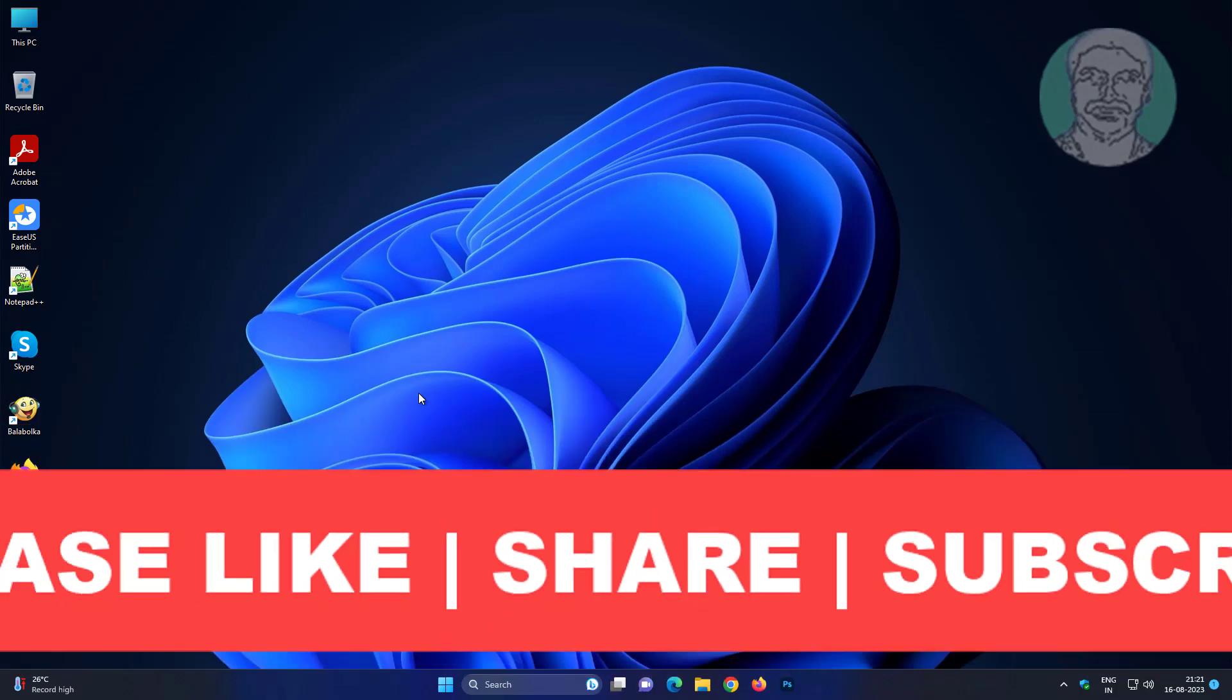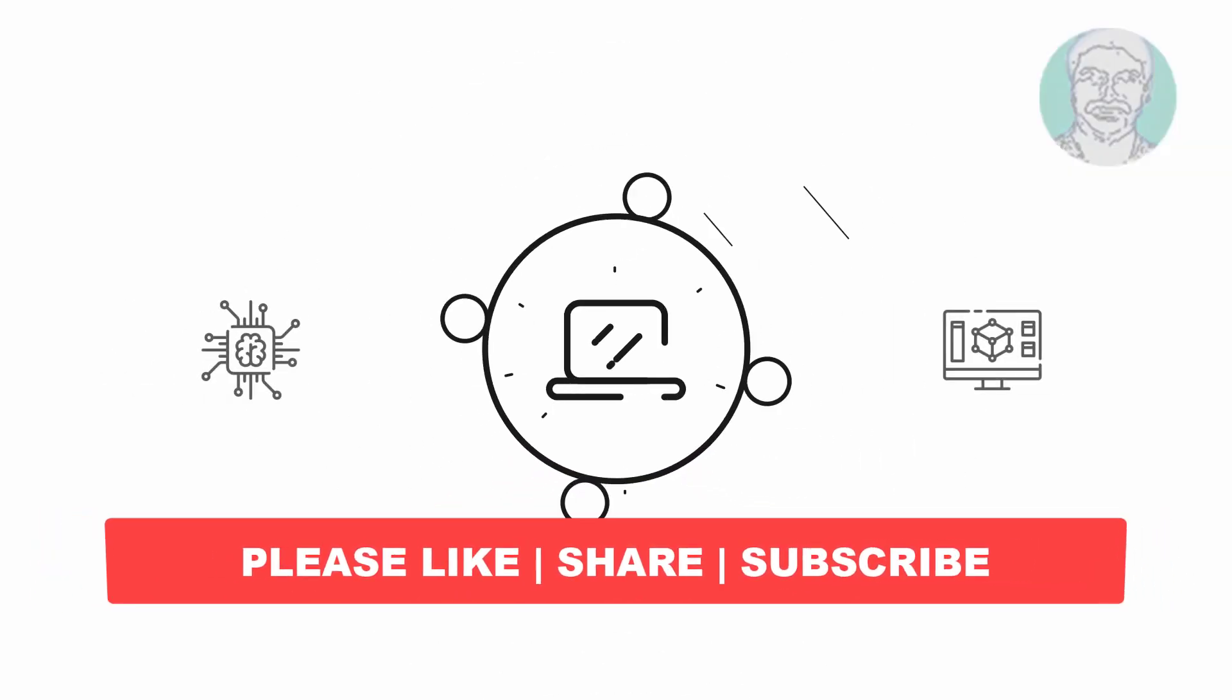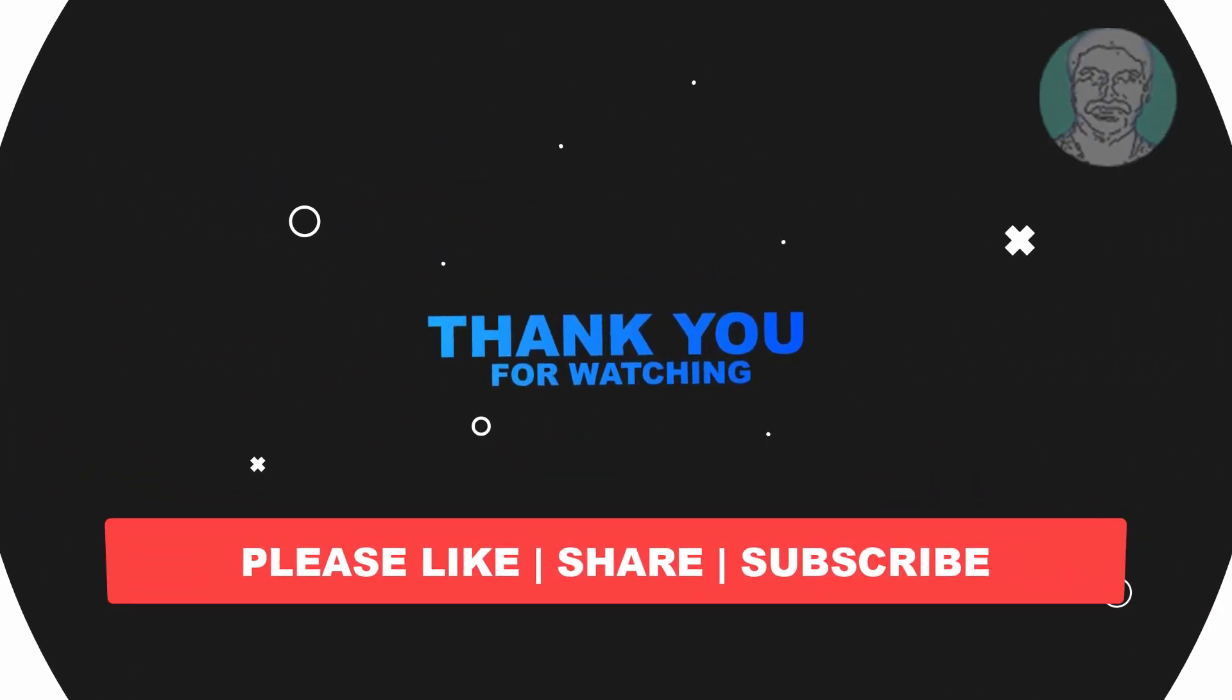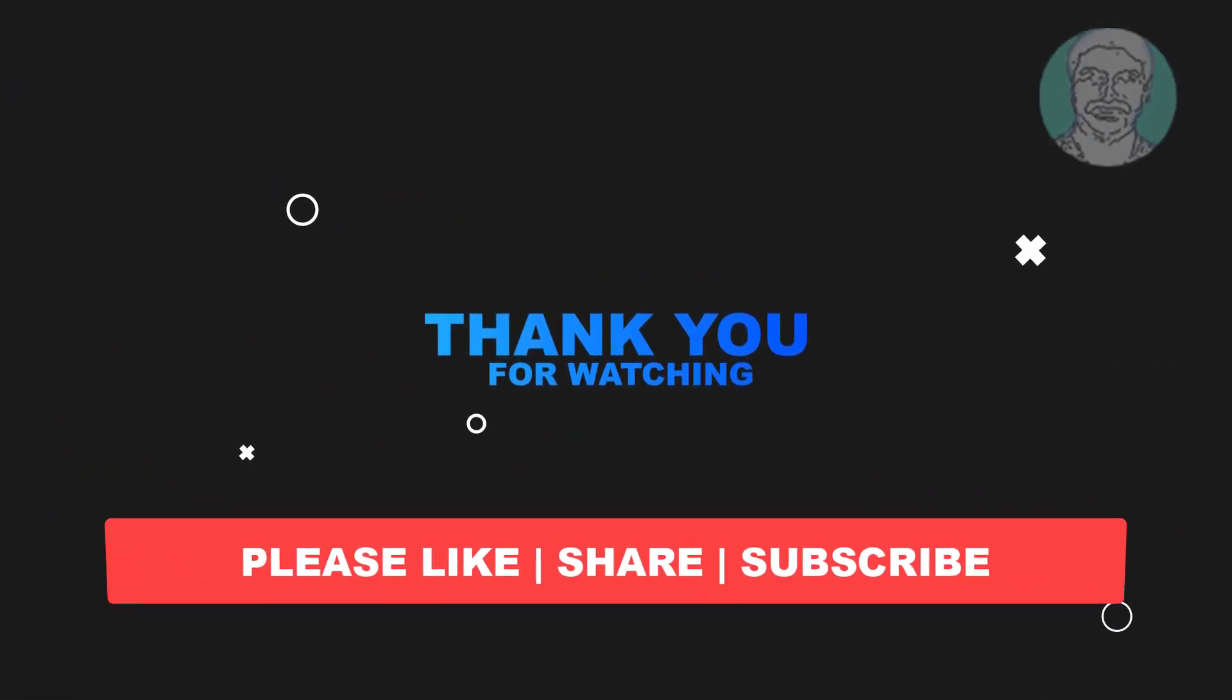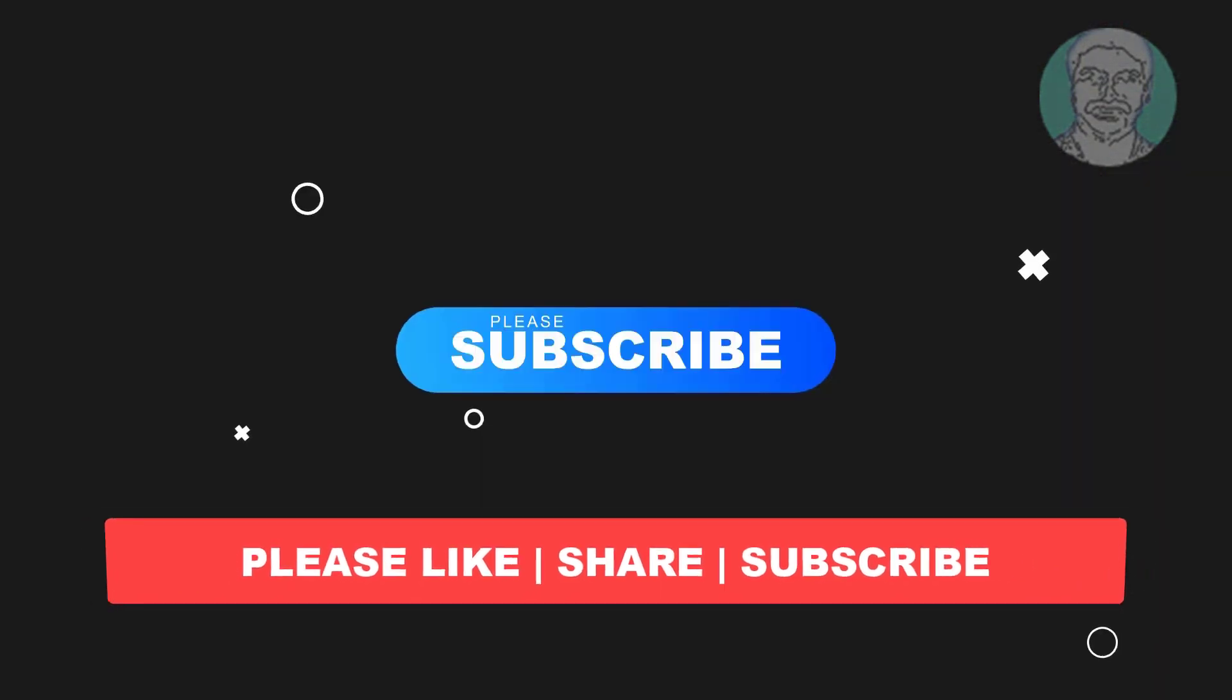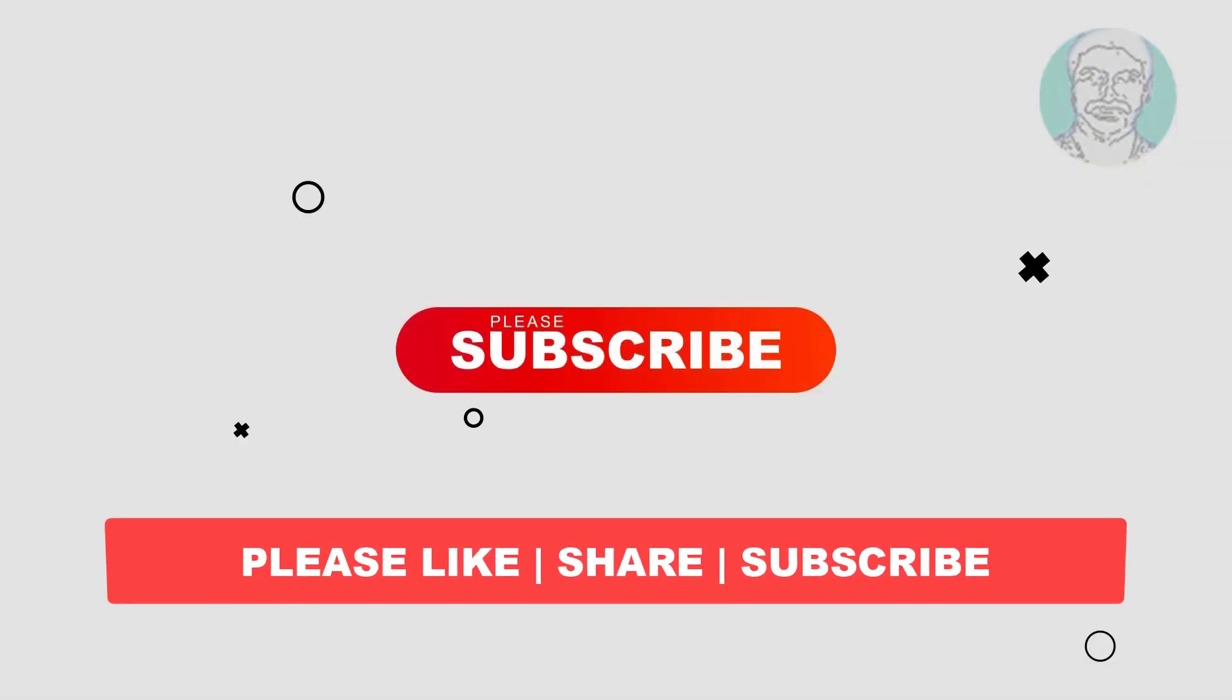I hope this video tutorial helps you. Please like, share and don't forget to subscribe my channel, thank you very much, see you next video.